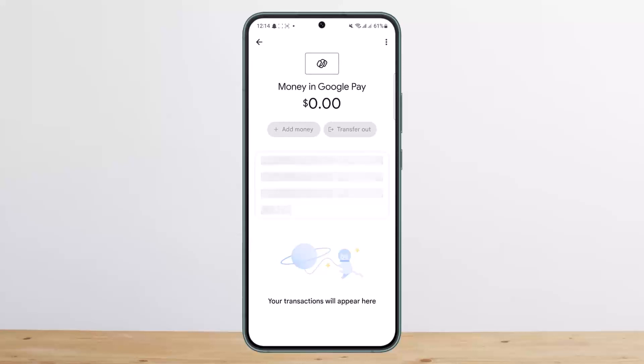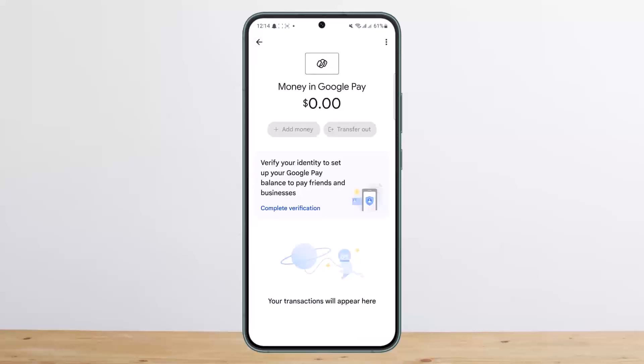Down below you can see 'Verify your identity' to set up your Google Pay balance to pay with friends. All you have to do is tap on 'Complete Verification' and it will ask for your personal details — your name, address, and such. Complete the verification process.